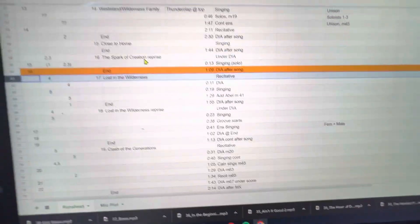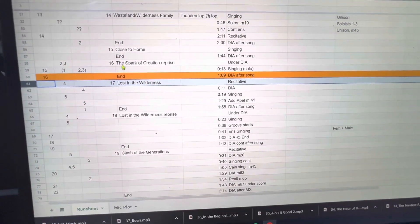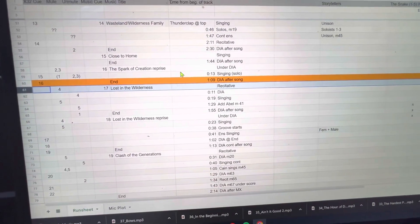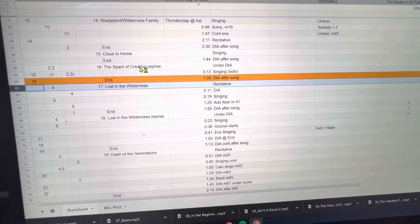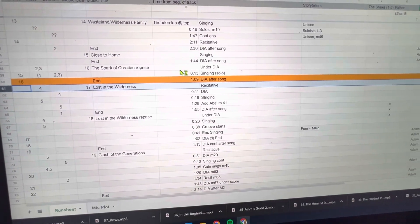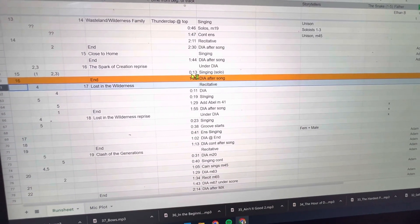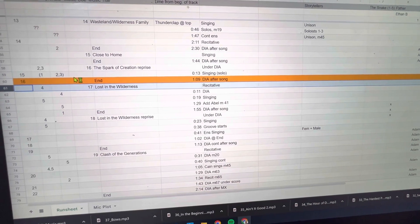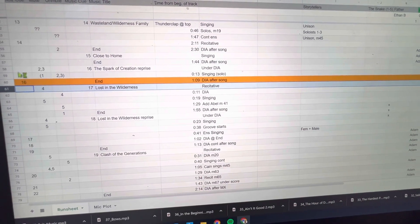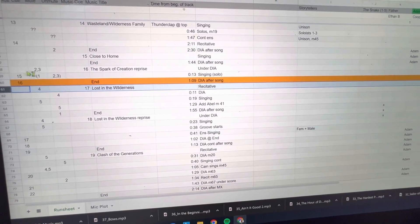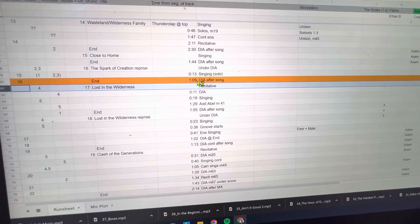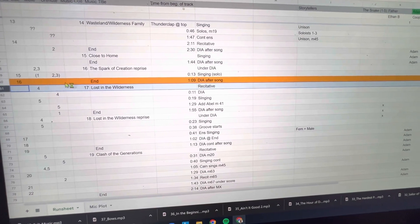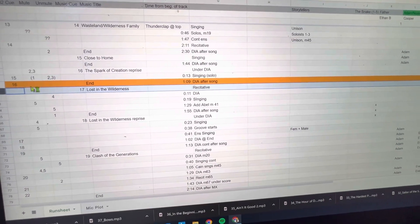After the cue starts, that is just simply transferred from right here. This is the Spark of Creation Reprise and here is spotted 13 seconds in, you have to fire cue number 15, and then one minute and nine seconds in you have to fire cue number 16.